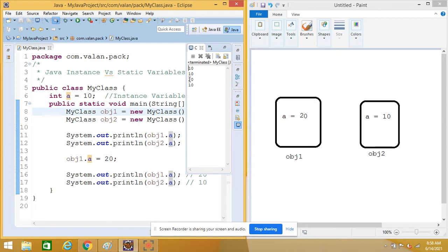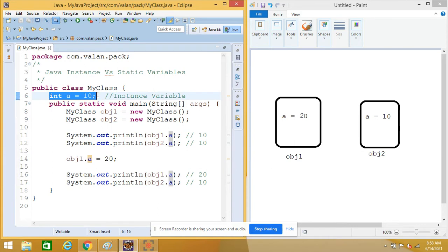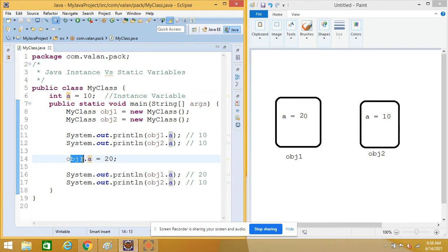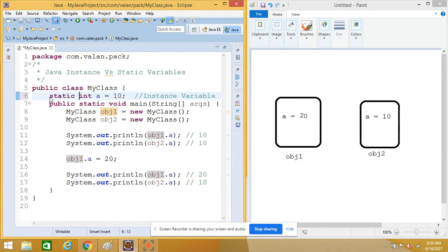You can see in the output: only for object one the value of the instance variable is changed, but for object two it is still the same old value. So to summarize: instance variable is declared in a class scope without the static keyword. Each object in the class will maintain its own copy of the instance variable. If I modify the value of an instance variable using one object, that will reflect only in that particular object — it will not affect another object.